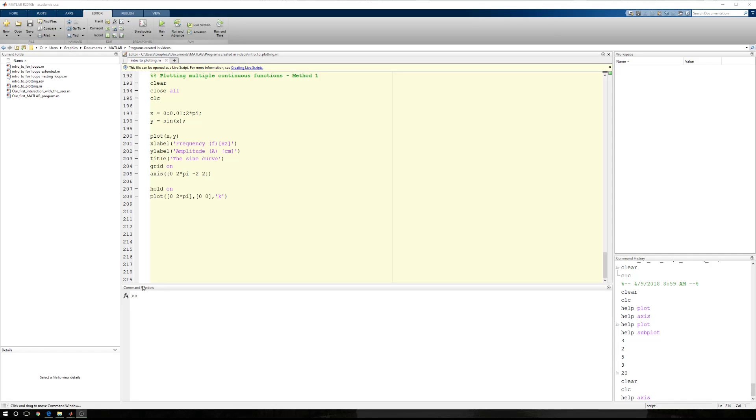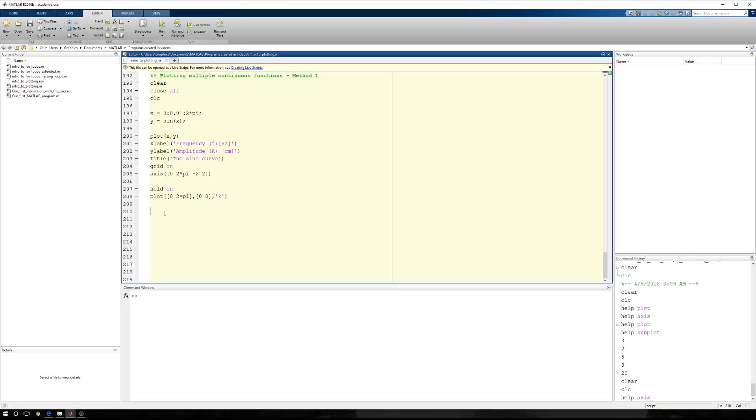In this tutorial, I'm going to show you how to plot multiple continuous curves, continuous functions, in the same figure window.